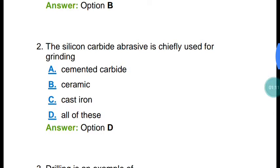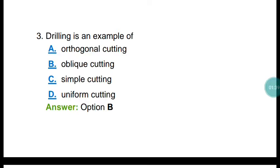Question number two: silicon carbide abrasive is chiefly used for grinding what? The correct answer will be option D — all of these. So silicon carbide abrasive is chiefly used for grinding cemented carbide, ceramic, carbon, and cast iron.